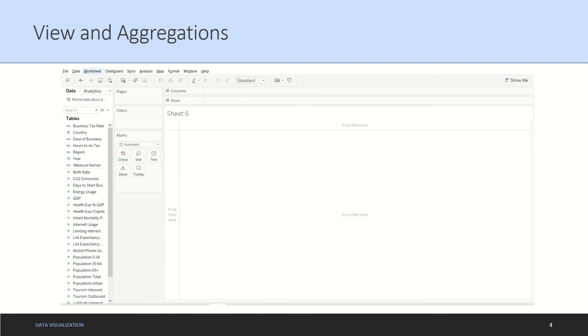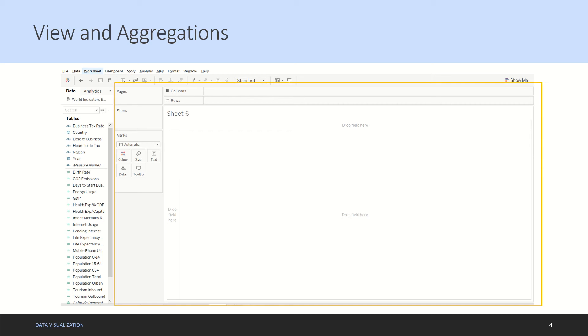To understand LOD in detail we need to understand how views and aggregations work in Tableau. We need to understand that Tableau by default has a tendency to aggregate measures. What all measures it will aggregate depends on your views.